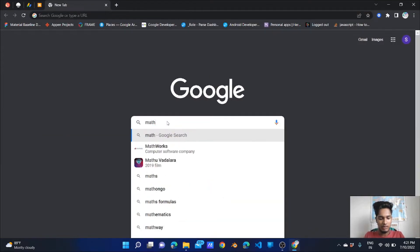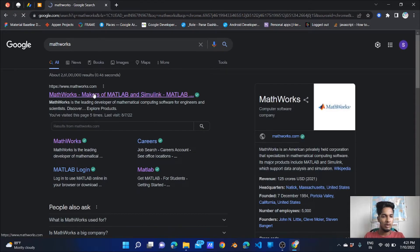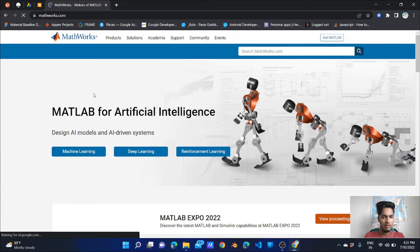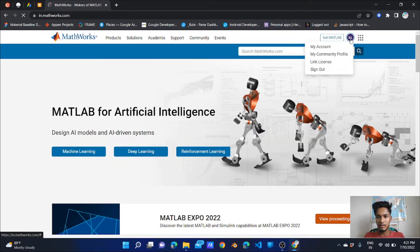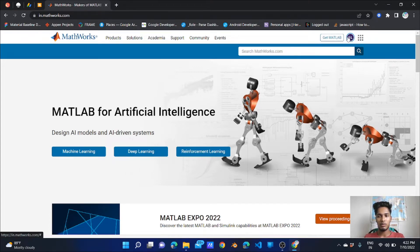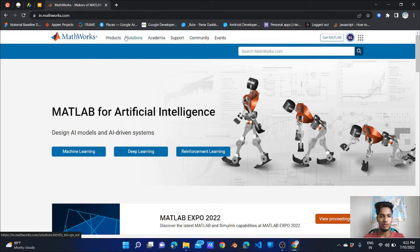First of all, go to mathworks.com. First of all, register on the site. The top navigation includes: products, solution, academy, support, community, and events.